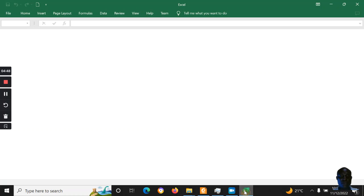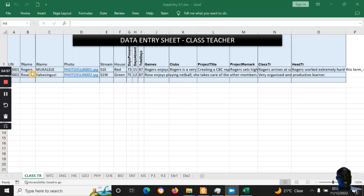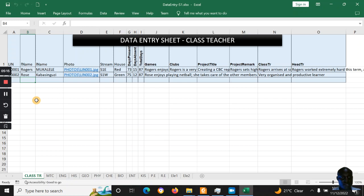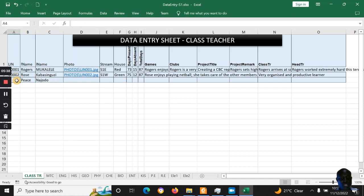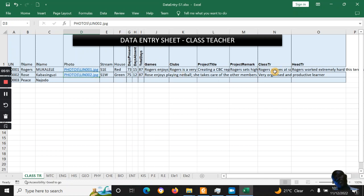Once you open the data entry sheet, you will see an area to submit marks. The class teacher will find a sheet where they enter the names of the students. Now this has been updated — if I type in a name here, for example 'Peace', it should automatically pick that name and populate it across the other pages: English, History, and so on.